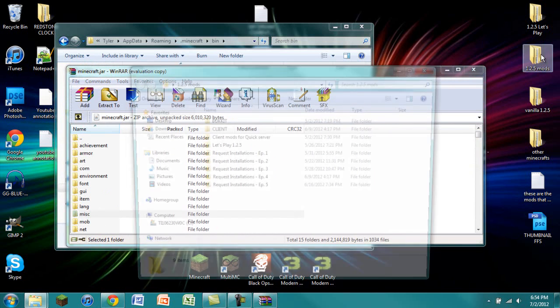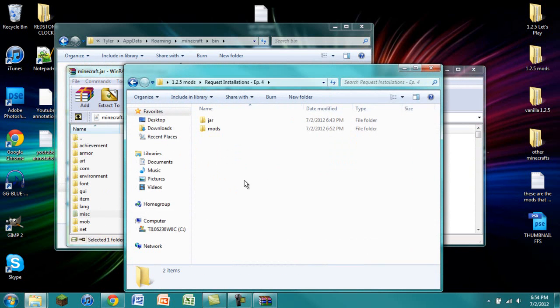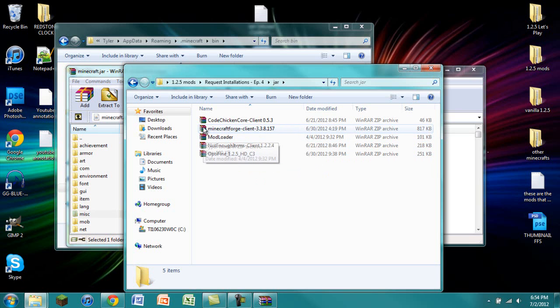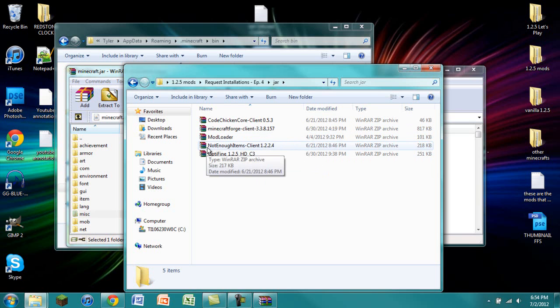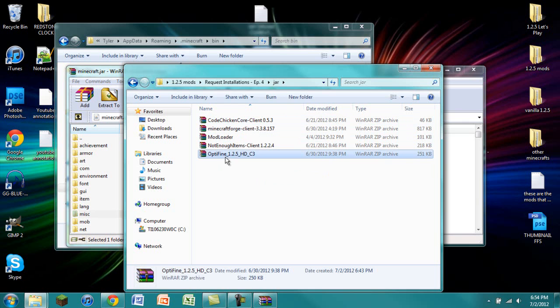Once that is done, we are going to go back to wherever we have the mods installed. Make sure you have these versions. ModLoader for Minecraft 1.2.5, Minecraft Forge 3.3.8.157, NotEnoughItems 1.2.2.4, CodeChickenCore 0.5.3, and Optifine 1.2.5 HDC3.